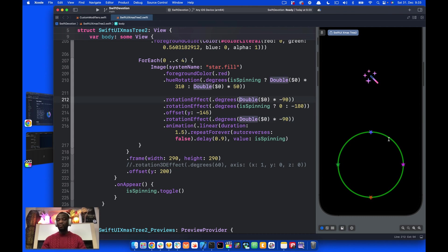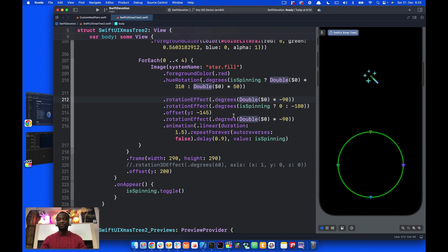To make them move along the circle, we need to use offset rotate. That is what I said in the beginning of this video.